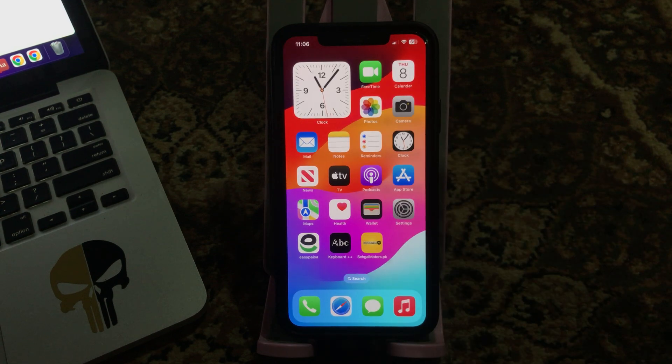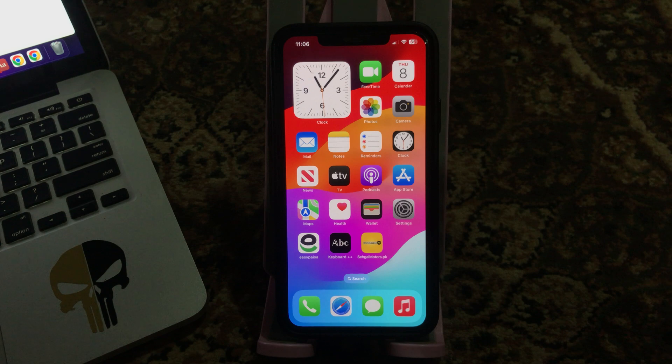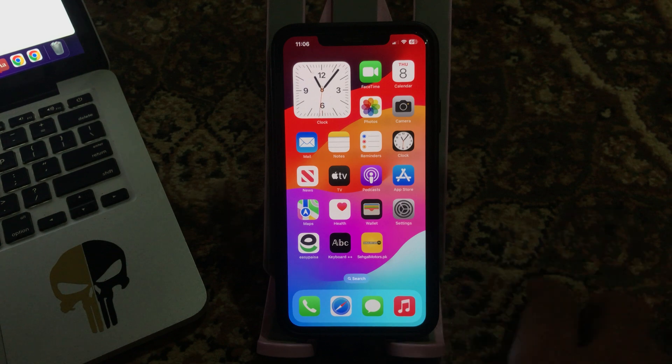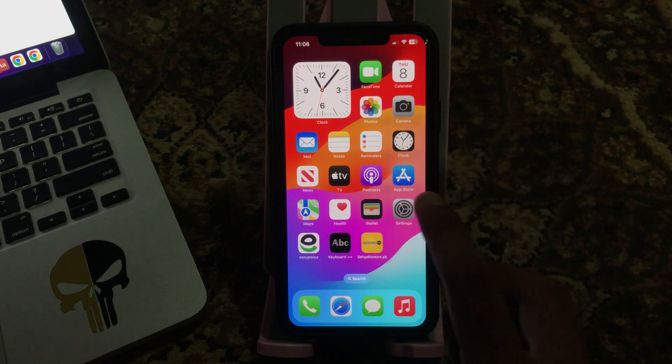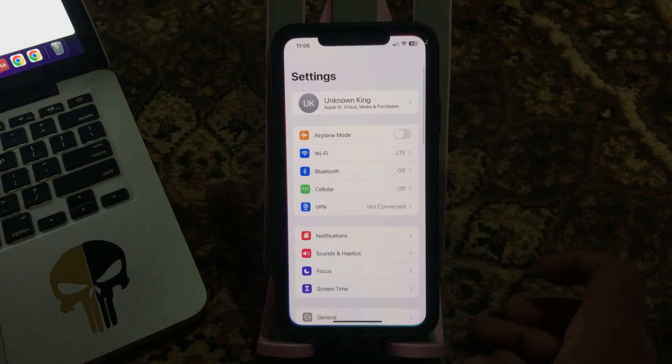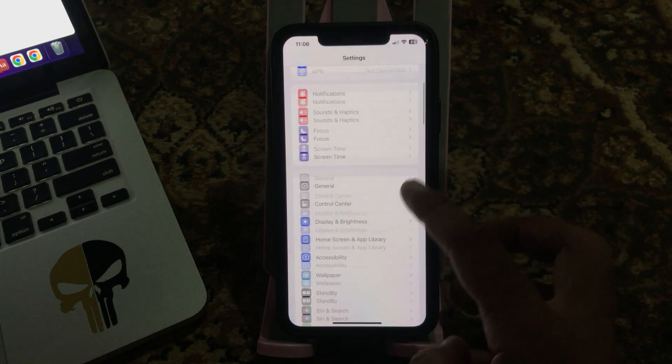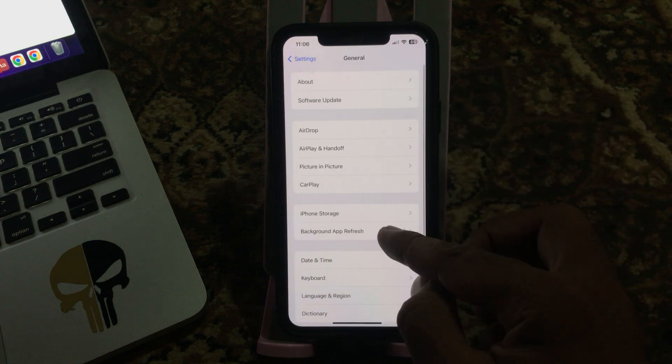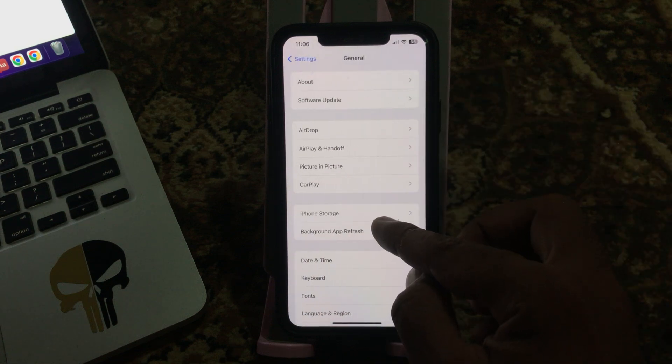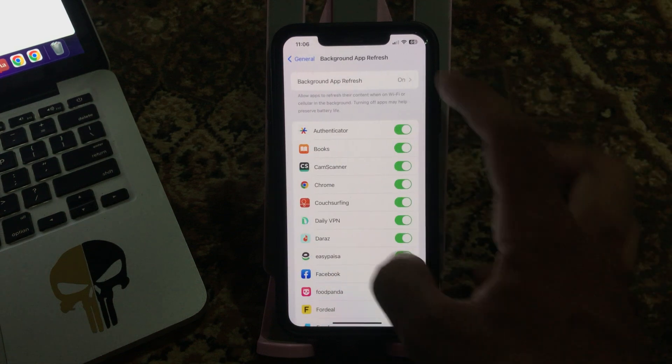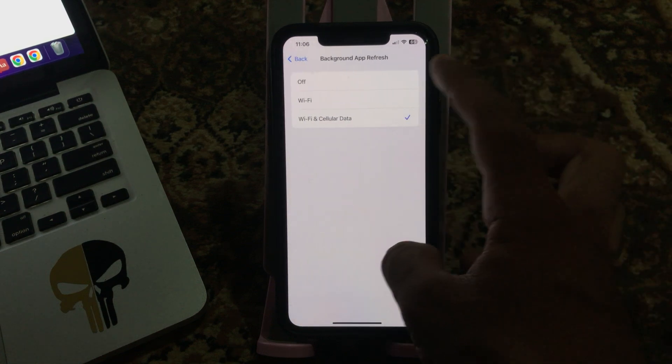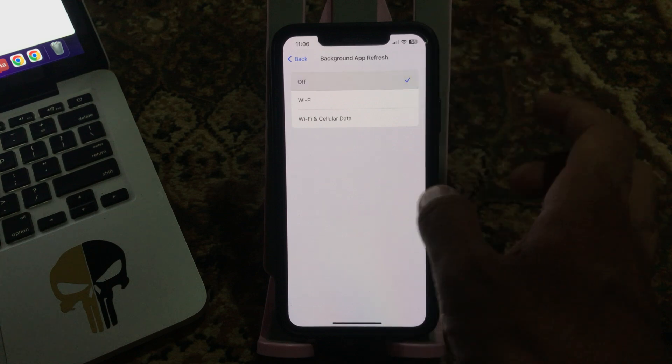The next solution is disable background app refresh. Go to Settings, scroll down, tap on General, tap on Background App Refresh, and tap to turn this off.